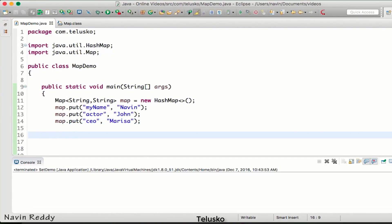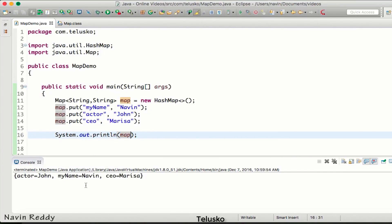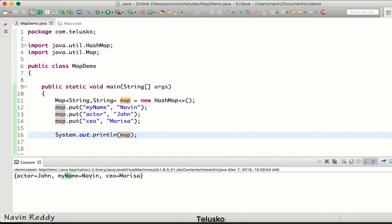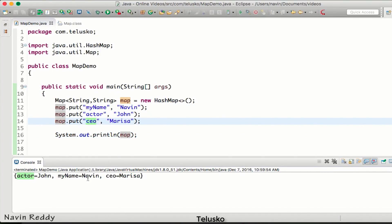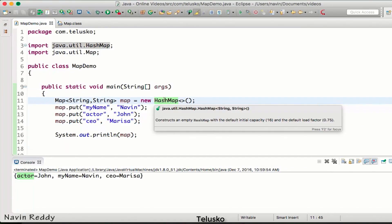Once we create the map and put the values in, if we print the map we get: actor=John, my name=Naveen, ceo=Marissa — but not in the original insertion sequence. This is because HashMap uses hash codes internally, just like HashSet, and does not preserve insertion order.